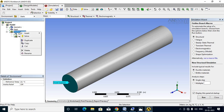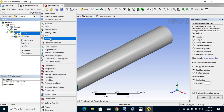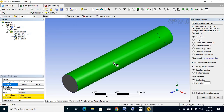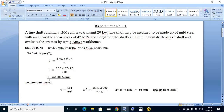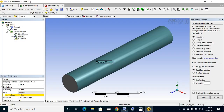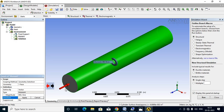Go to Environment, right-click, and insert a Moment. Click Apply to select the face. Set the magnitude of torque — the moment should be directed towards the fixed end. Click Apply to confirm the torque loading towards the fixed end.